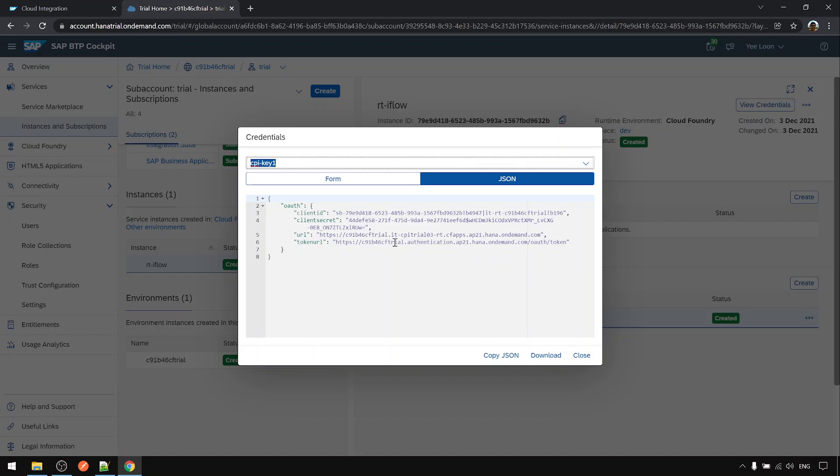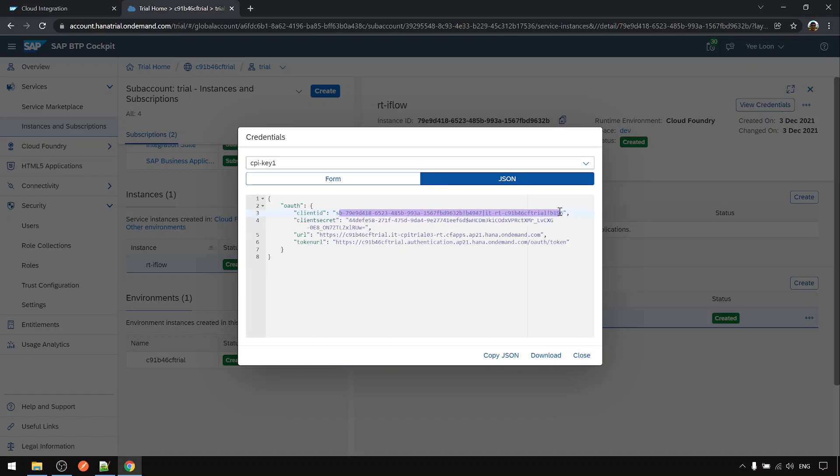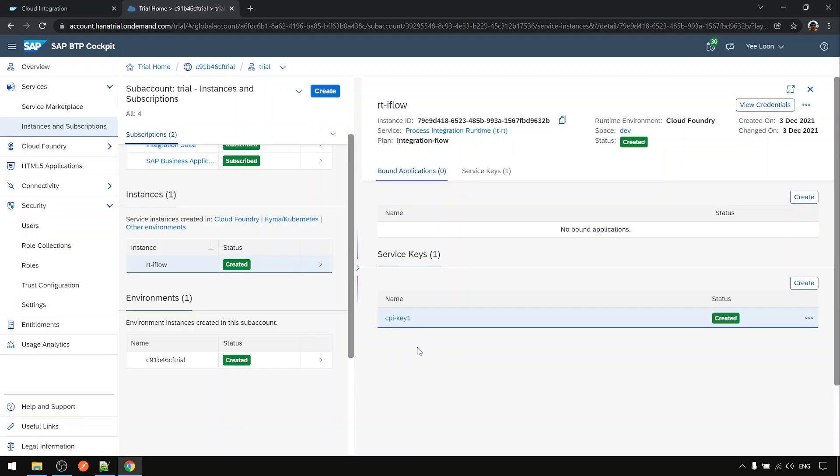From here the client ID and client secret is the one that you can use to post to or connect to CPI, let's say using Postman or from any source system. Client ID will be the username, secret will be the password.